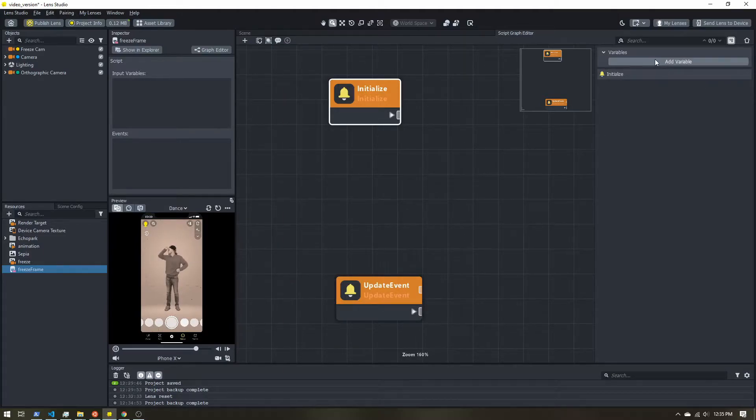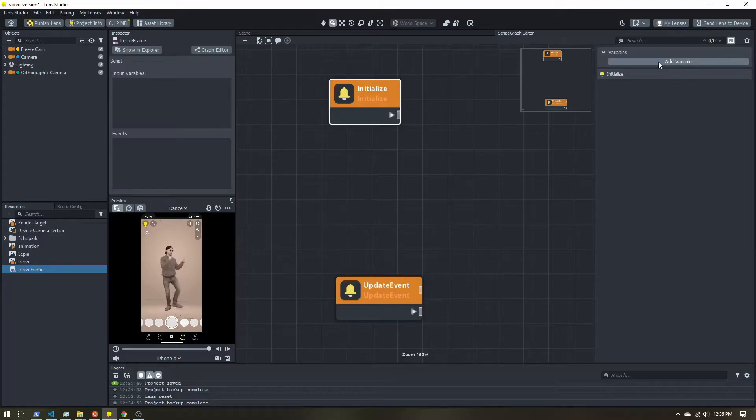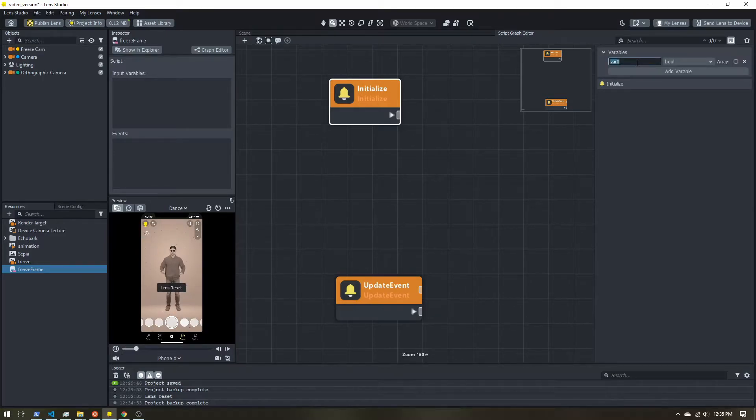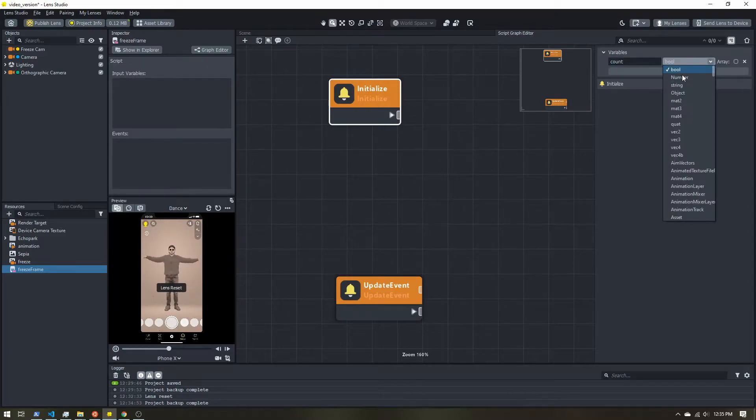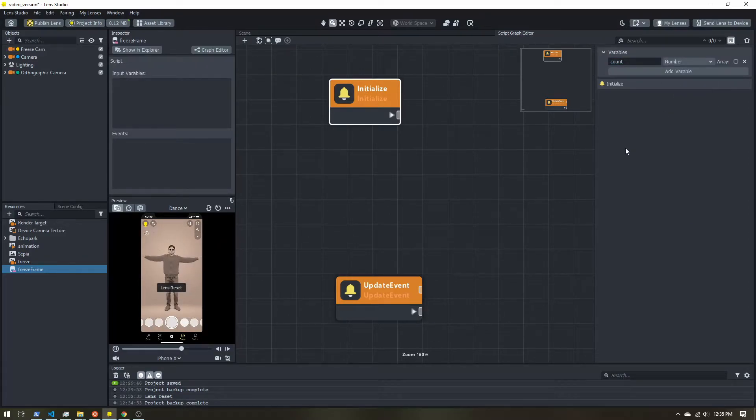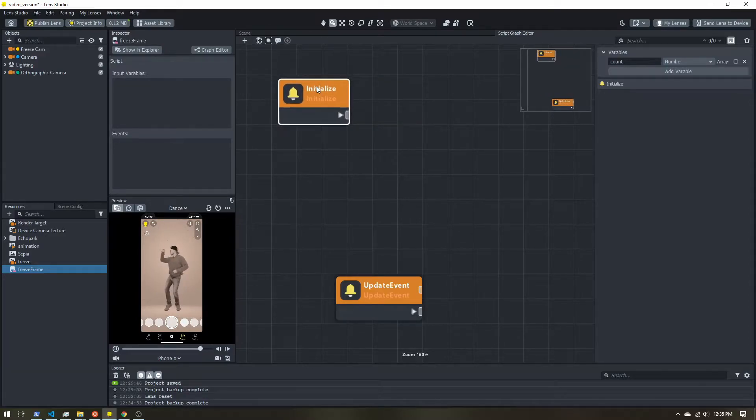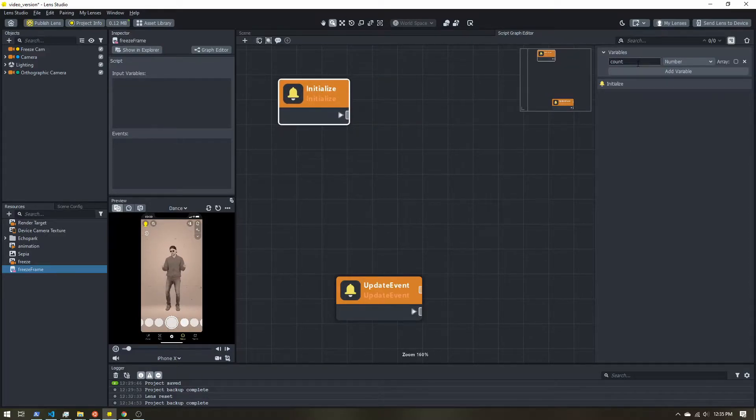So let's create a variable. So come over here to the top right, click add variable. I'm going to call this count. And I want it to be a number. We're going to be counting how many frames have passed.